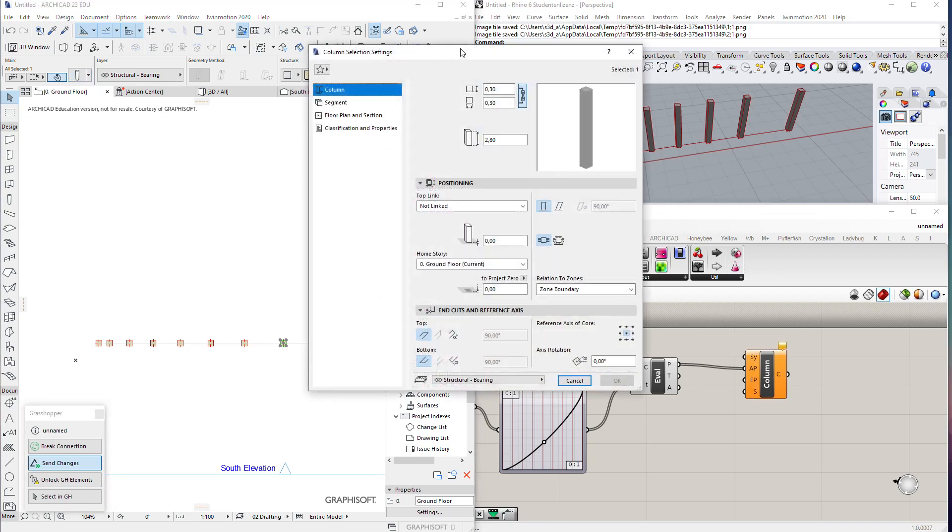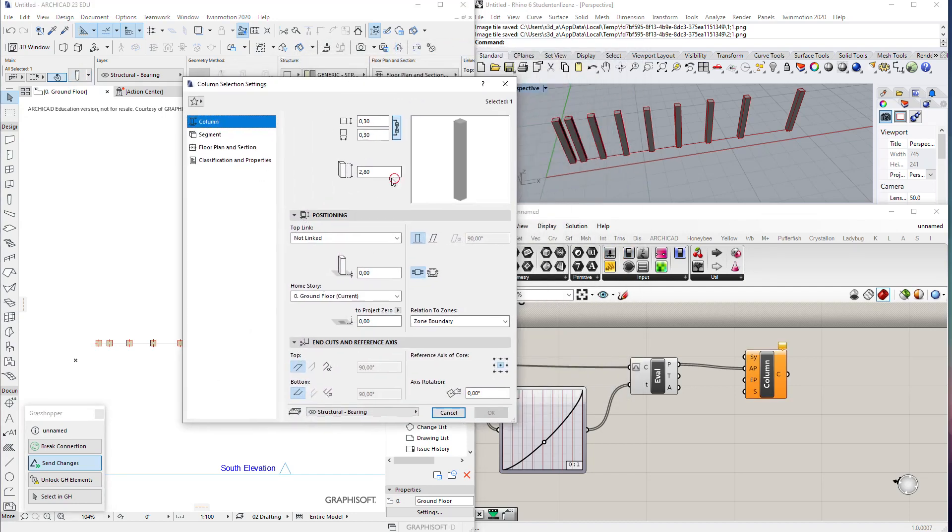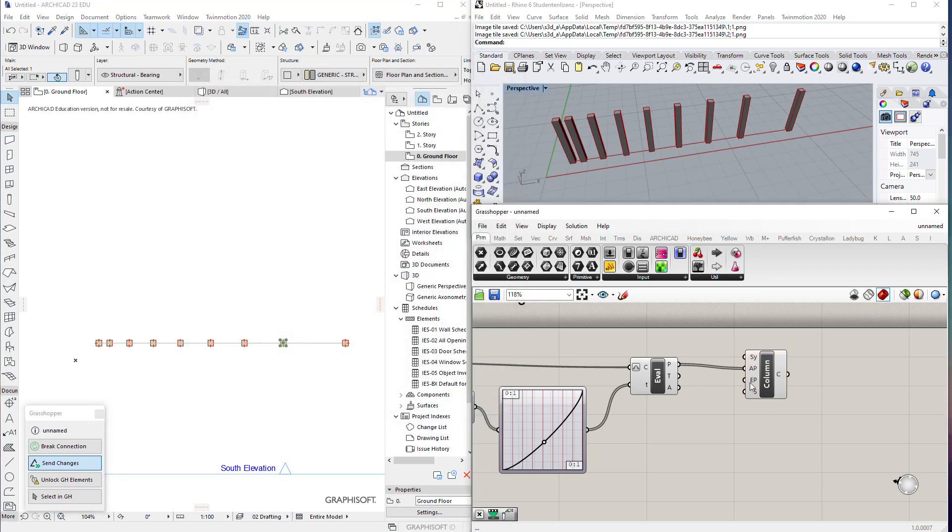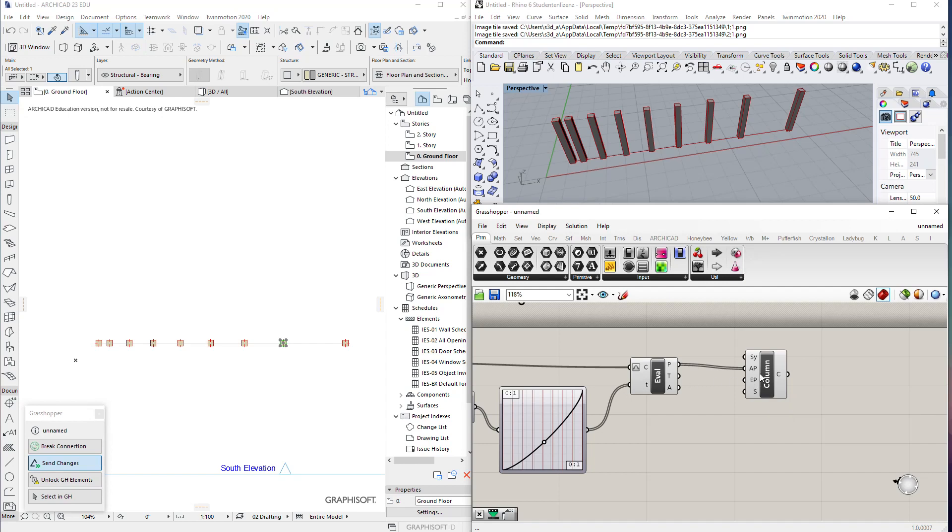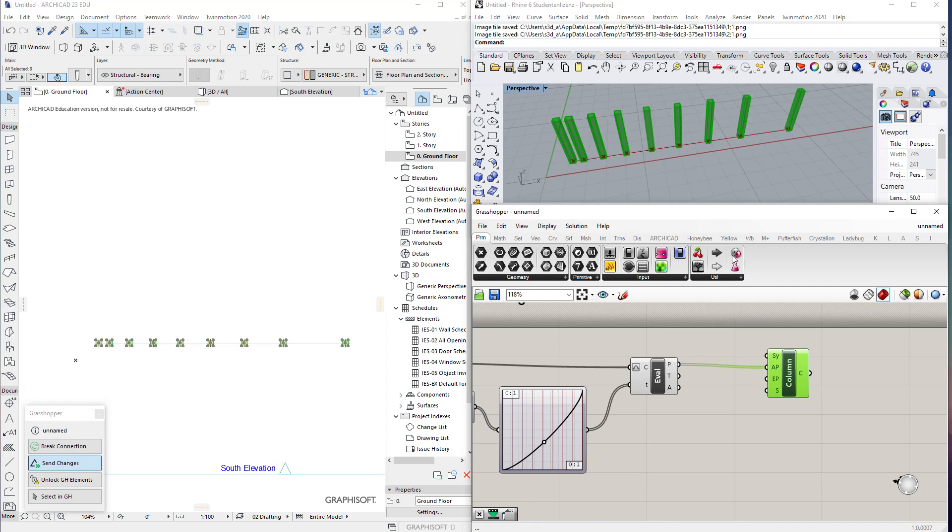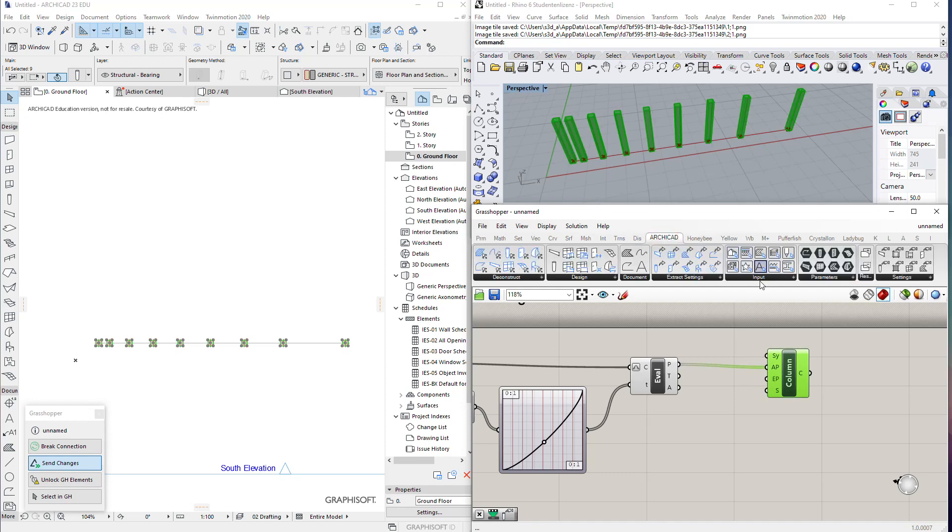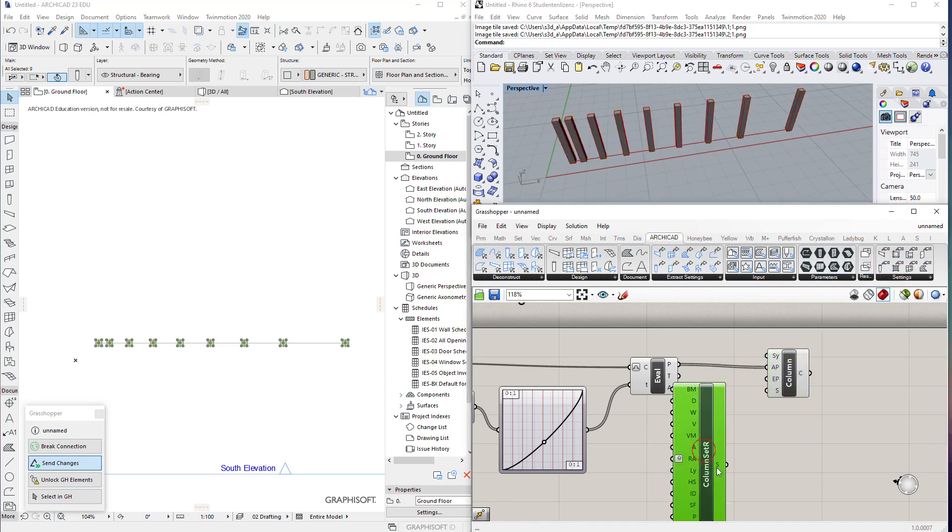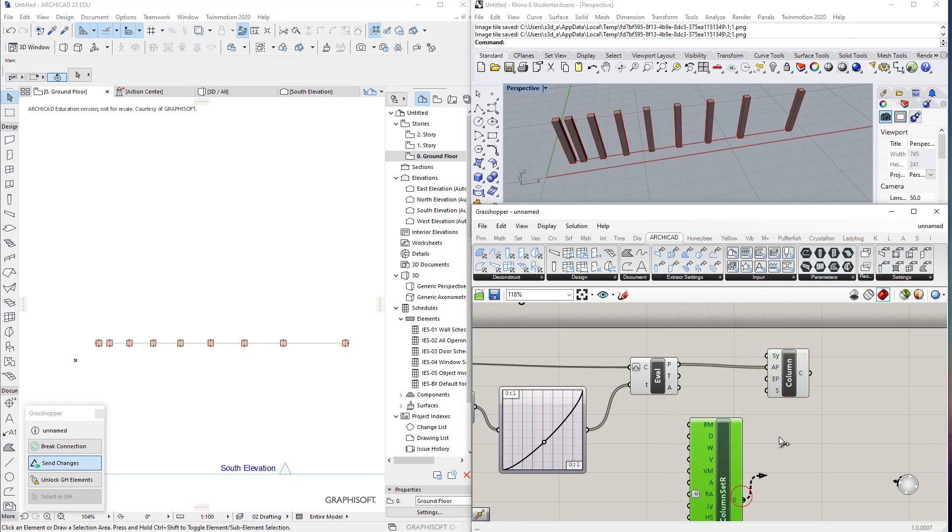In ArchiCAD you define the height of the column completely or make a link to the story above, but here the height depends on the second point. So we have the base point and the second point that draw the column. If we check the settings of this column, we can plug in settings.